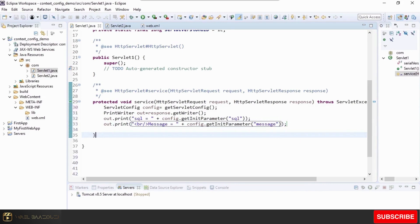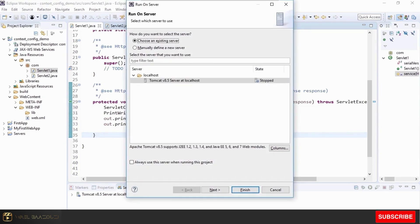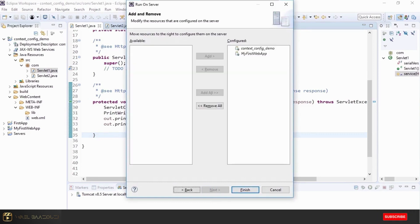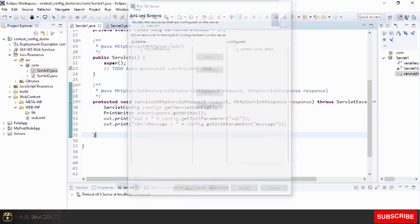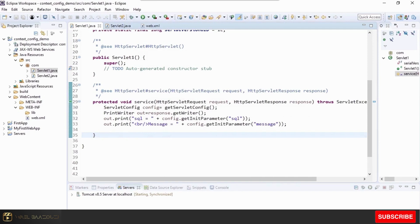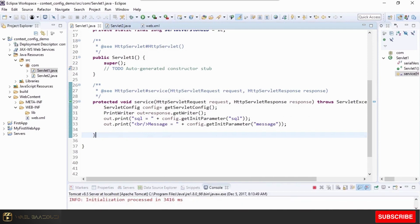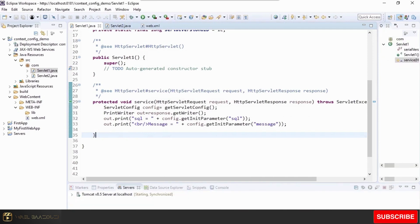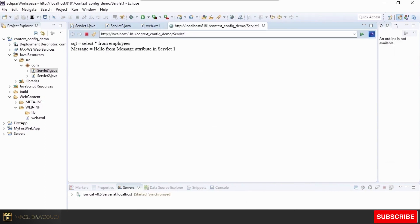We'll hit Ctrl+F11 to run the project, hosting ContextConfigDemo in Tomcat and restarting the server. And you can see the values picked up from the config file — 'SELECT * FROM employees' and 'Hello from message attribute' — the values we provided in the config file have been successfully retrieved.